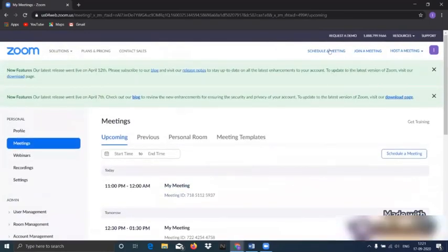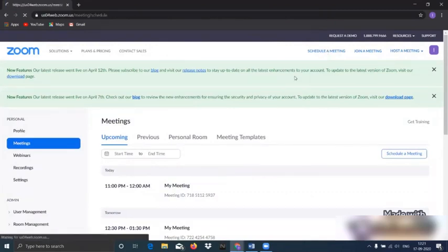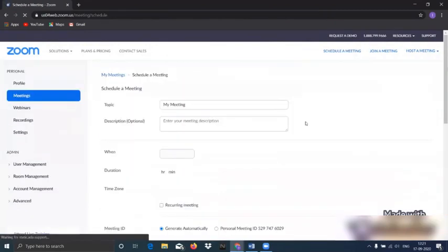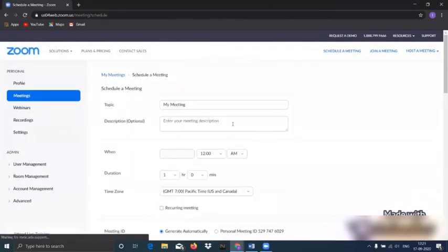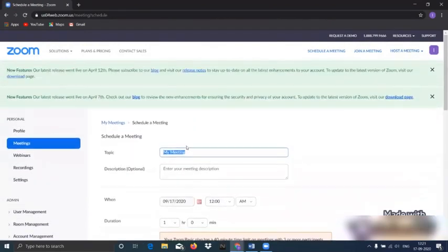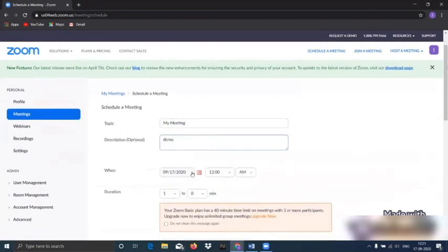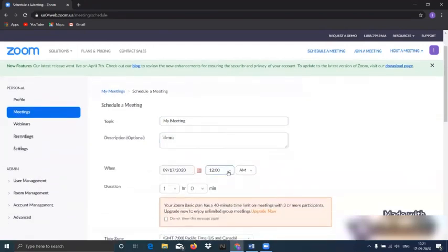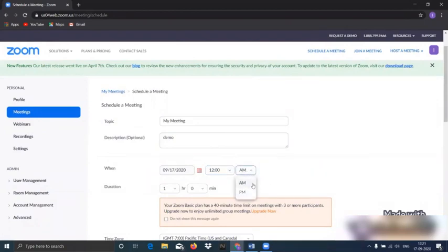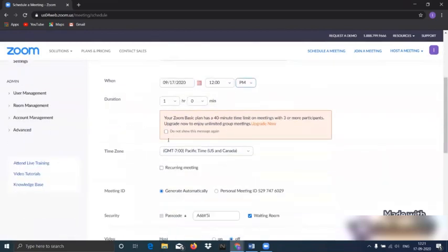And join and click on schedule a meeting. Now we can write our topic accordingly and description. Like I am here writing a demo and the date and time on which you want to schedule a meeting. It is up to you, is it PM or AM. I'll pick it as PM.